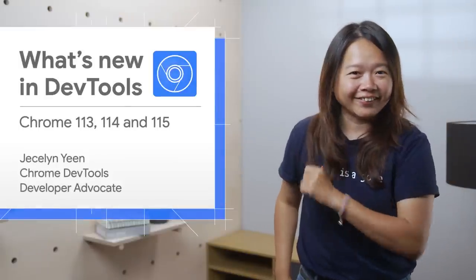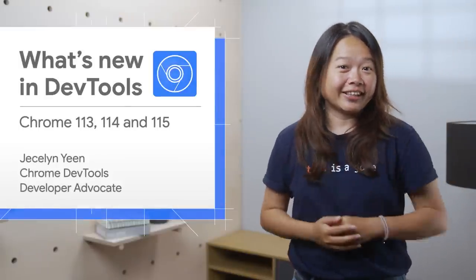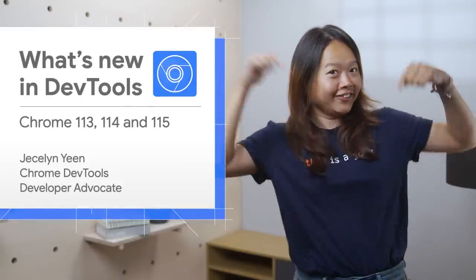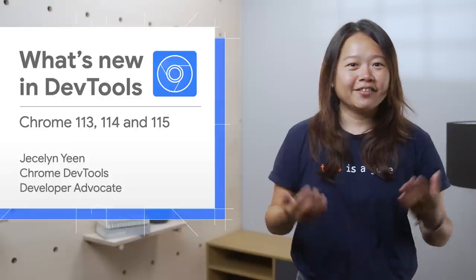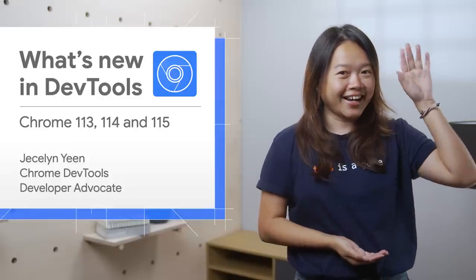Alright, that's all for now. Don't forget to check out our blog post for more information. You know where to find the link. Thanks for watching. Follow me for more DevTools goodies and see you soon. Ciao!